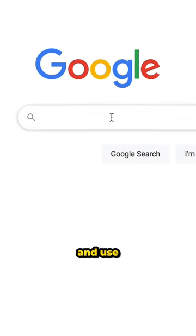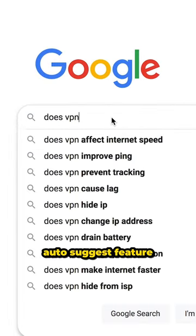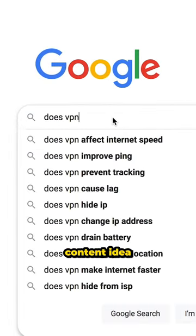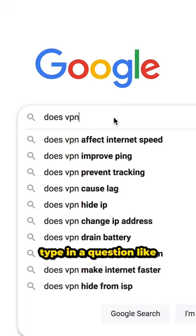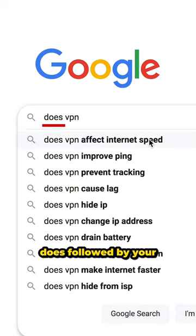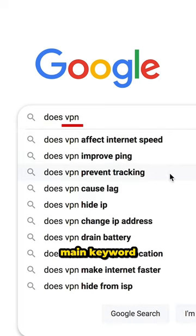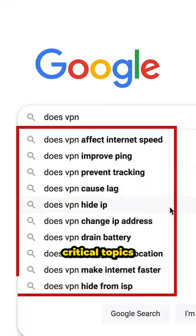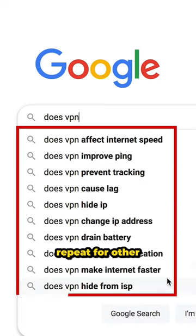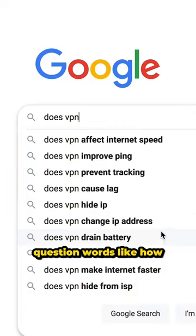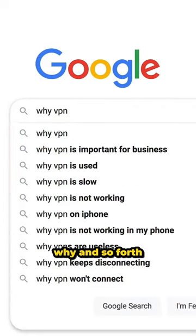Go to the Google search bar and use the auto-suggest feature to get even more content ideas. Type in a question like 'does' followed by your main keyword, and voila, here are some critical topics for your map. Repeat for other question words like how, why, and so forth.